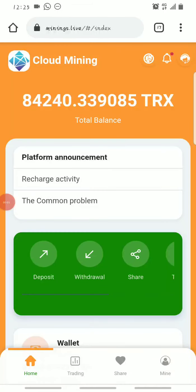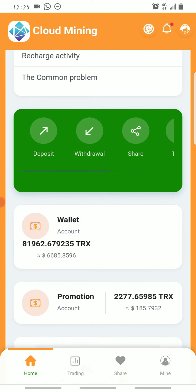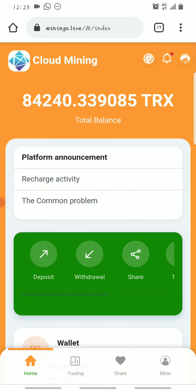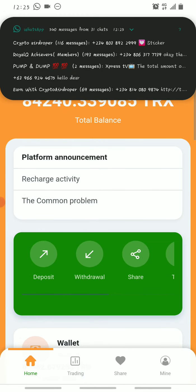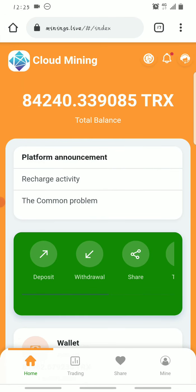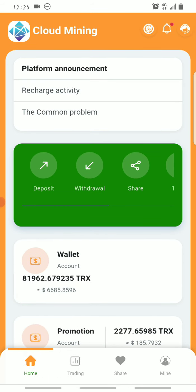Hello guys, this is Crypto Airdrop, welcome back to my YouTube channel. In today's video I'll be showing you guys a live withdrawal of free Tron from this cloud mining website to my Trust Wallet, and I'll also be showing you guys how you can make the most of the referral program provided by this platform. Let me quickly show you the live withdrawal of the free Tron I've gotten from this platform.